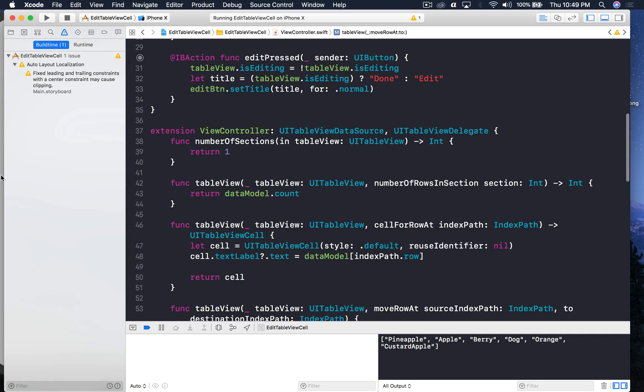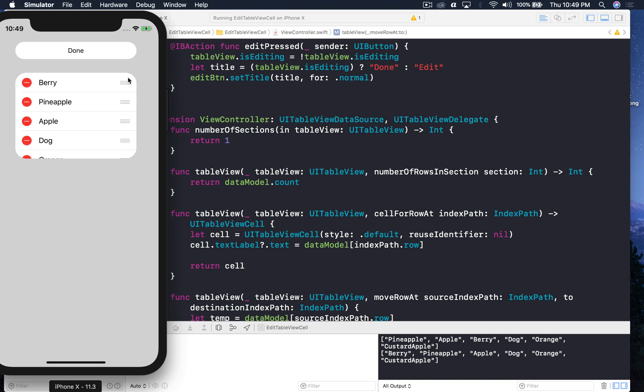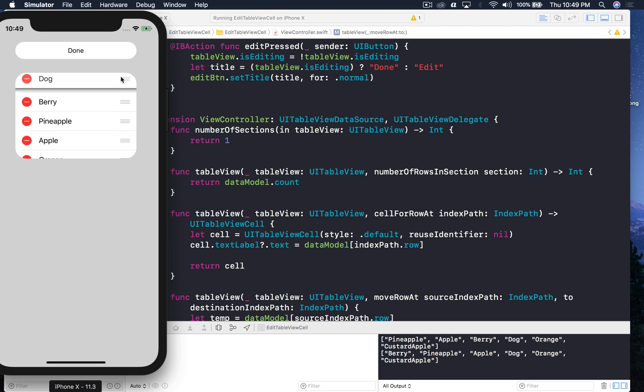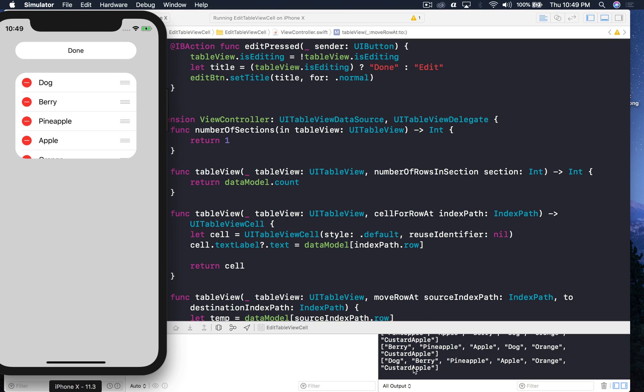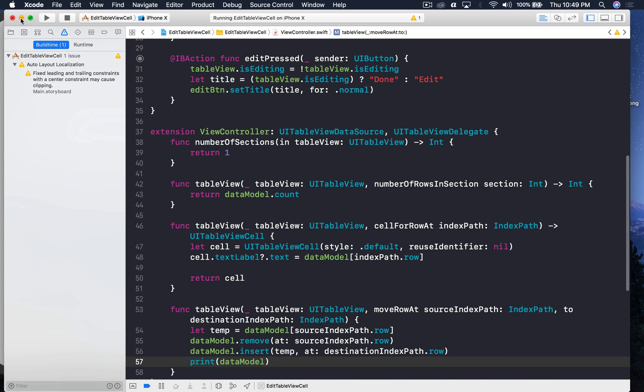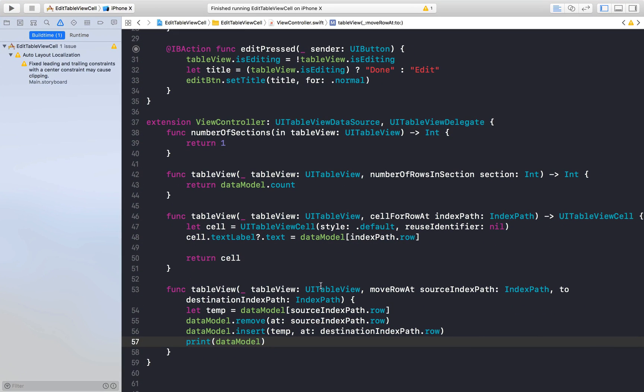And here when I press edit and I rearrange, so this is the initial state. And now if I press done. So if I press edit again and if I rearrange it and you get berry upstairs, now let's put dog on top and you will get dog here. So it is also reflecting in our data model which is great. So stop the application, maximize it, and now we need to work on delete.